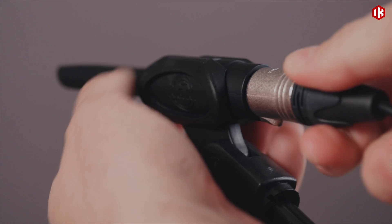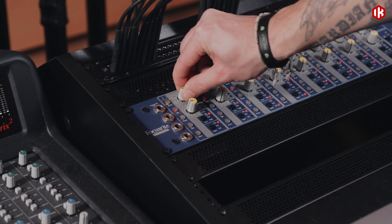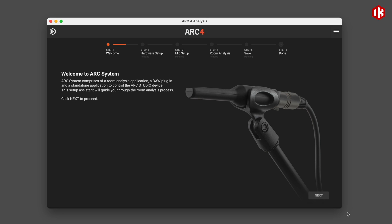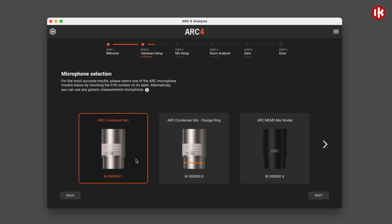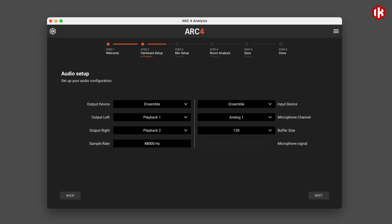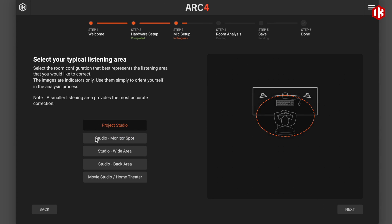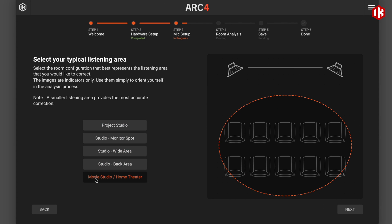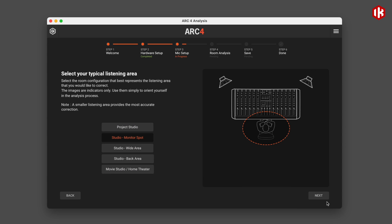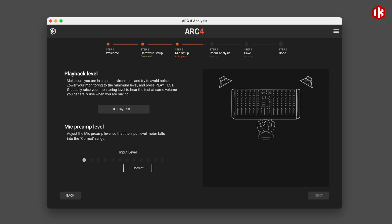Connect the MEMS measurement microphone to any audio interface or studio mic input and the Arc4 analysis application guides the user through the measurement of the room acoustics. Arc turns a complex process that normally requires a skilled acoustical engineer into a simple set of measurements you can perform in minutes. IK Multimedia's award-winning Arc technology creates a 3D snapshot of your room to identify and completely correct the dominant problematic issues.